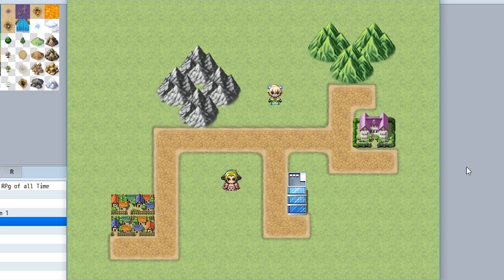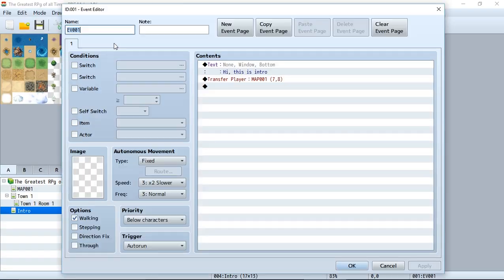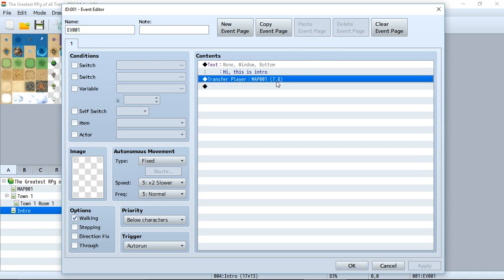That's the basic mechanics of how this intro will work. It's pretty simple—just do whatever you want inside this event, and at the very end, the player will be transferred to the original spawning point where you want to start the game.